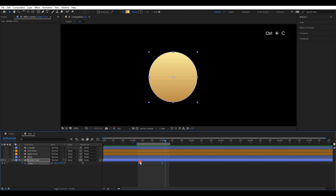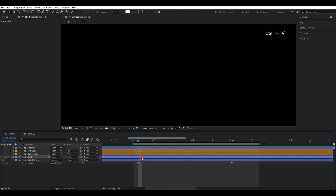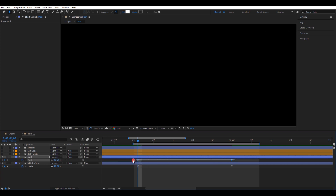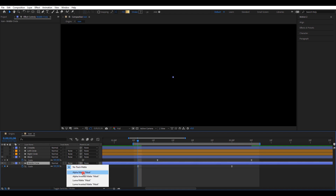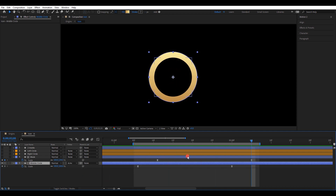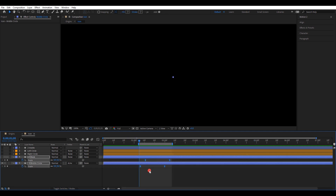Copy both keyframes and paste them into the top layer. Enable that mask layer, press U and open keyframes. Move it about 5 frames forward. Change the track matte of the bottom layer to alpha inverted matte. Let's see the animation — it's looking good. Select all keyframes and move them to the start position like this.